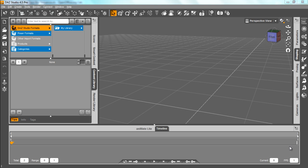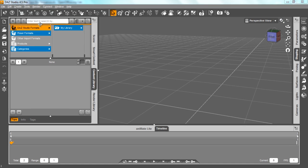Hey everyone, in this tutorial I'm going to be showing you how to import your Daz characters into iClone so they can be used with the real-time facial and body animation tools. I'm going to show you the quickest way possible to do that. To start off, I'm in Daz and I'm going to create my own Genesis character.